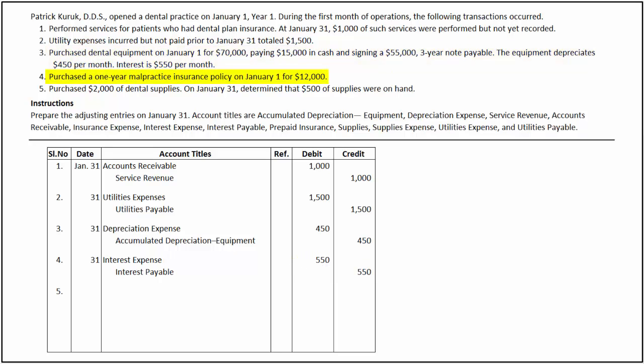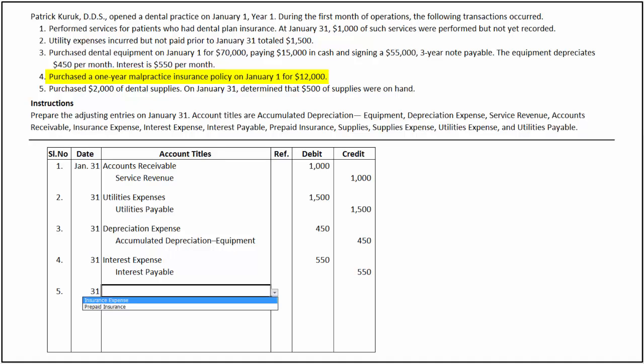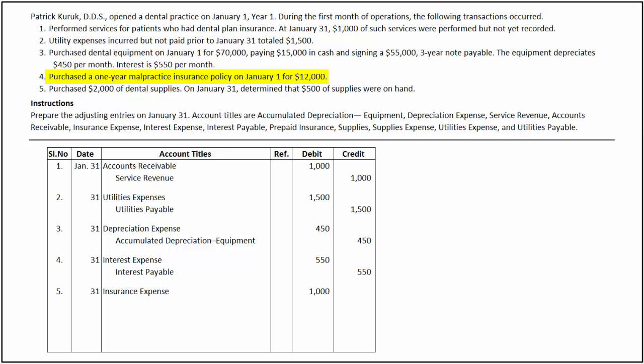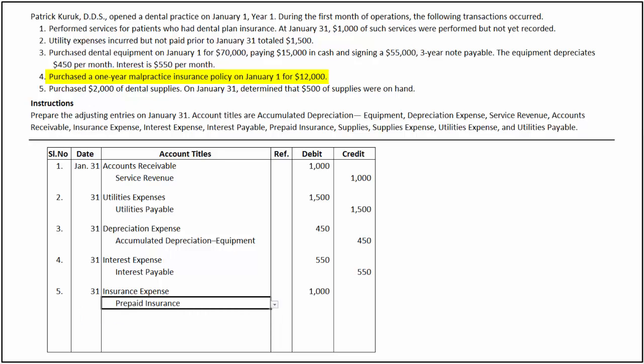On January 1st, Patrick purchased a 1-year malpractice insurance policy for $12,000. This is a prepaid expense. Expenses paid in advance are considered as an asset at the time of payment, and as the amount expires, the asset is reduced and an expense is recorded for the amount of the reduction. $12,000 is the cost of insurance for 12 months, paid in advance. At the end of January, the prepaid insurance expense pertaining to the month of January needs to be expensed. To record the insurance expense for January, we debit insurance expense for $1,000 — calculated by dividing $12,000 by 12 months — and credit prepaid insurance, an asset account, for the same amount.